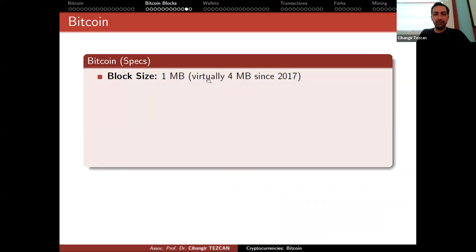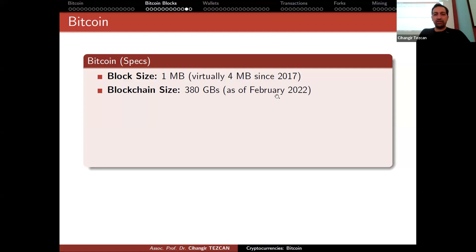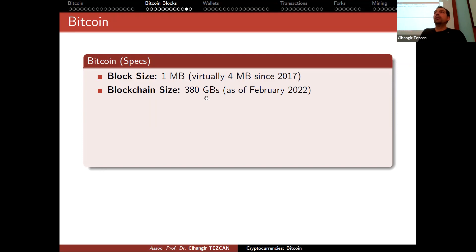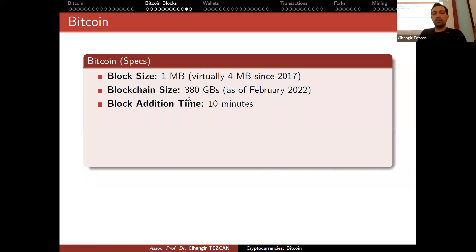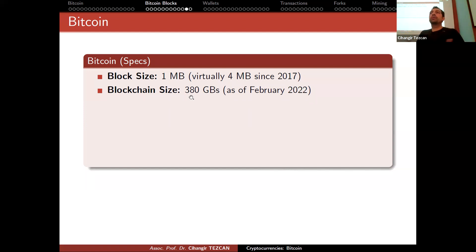The block size is 1 megabyte, but effectively 4 megabytes due to the SegWit upgrade. The blockchain size as of February 2022 was more than 380 gigabytes — it increases linearly, so it fits in almost any hard drive. Ethereum's blockchain is growing faster than Bitcoin's, though Ethereum developers are aware and may address this with future updates.